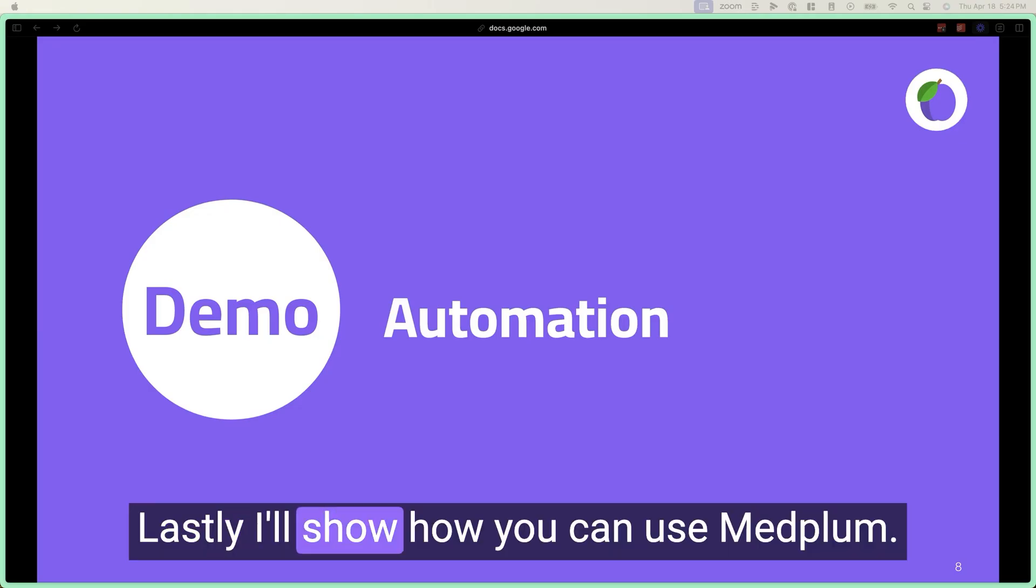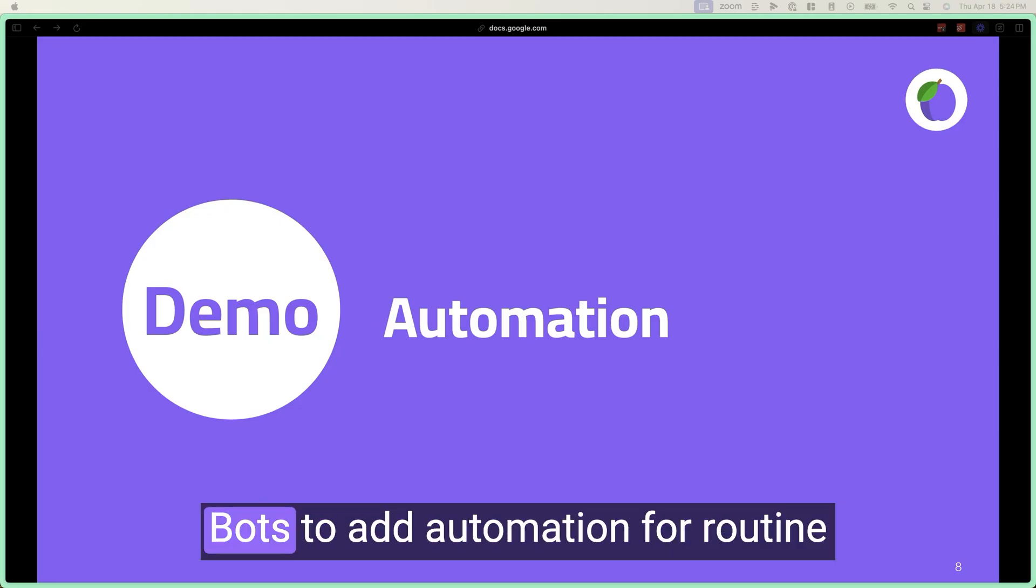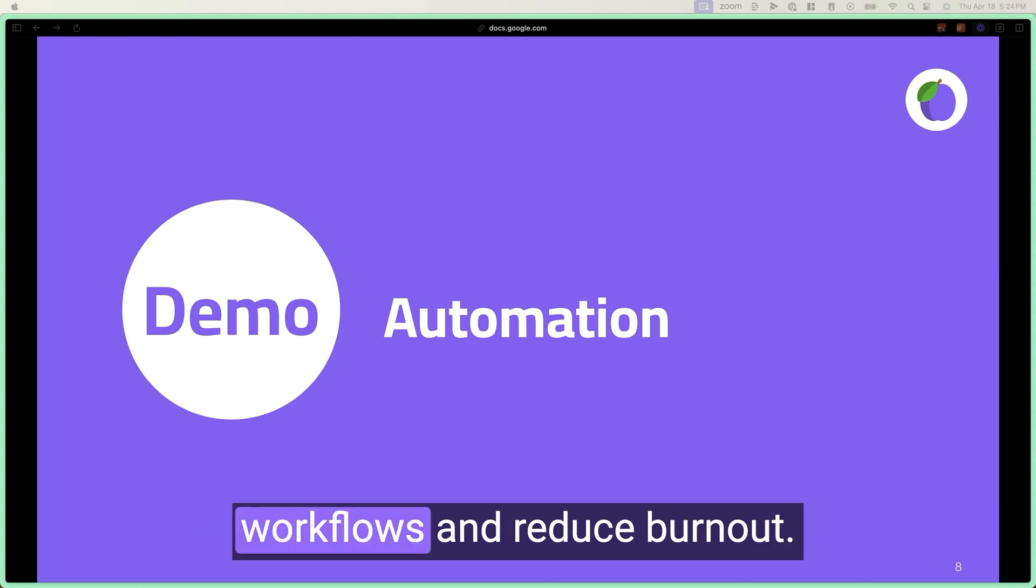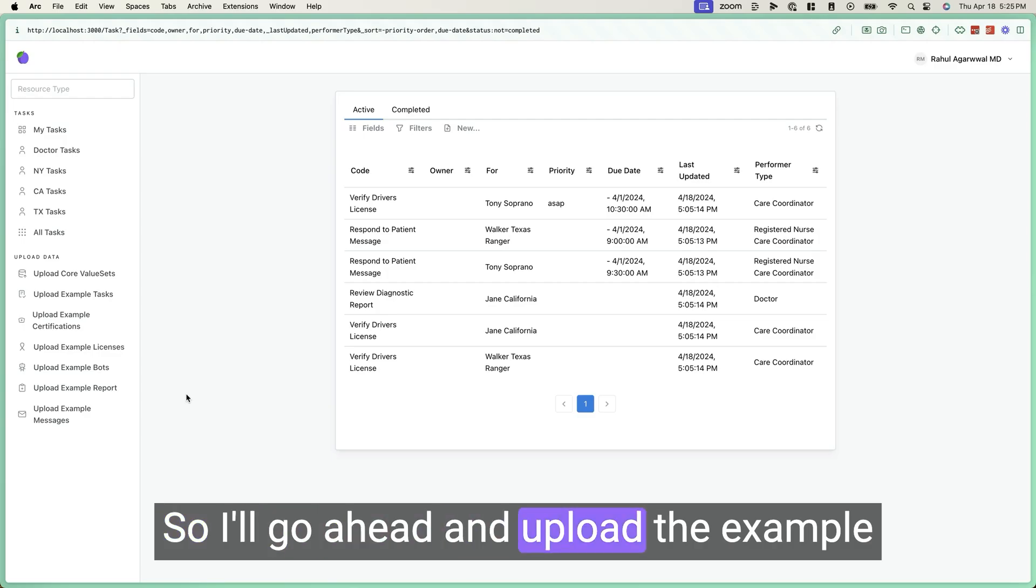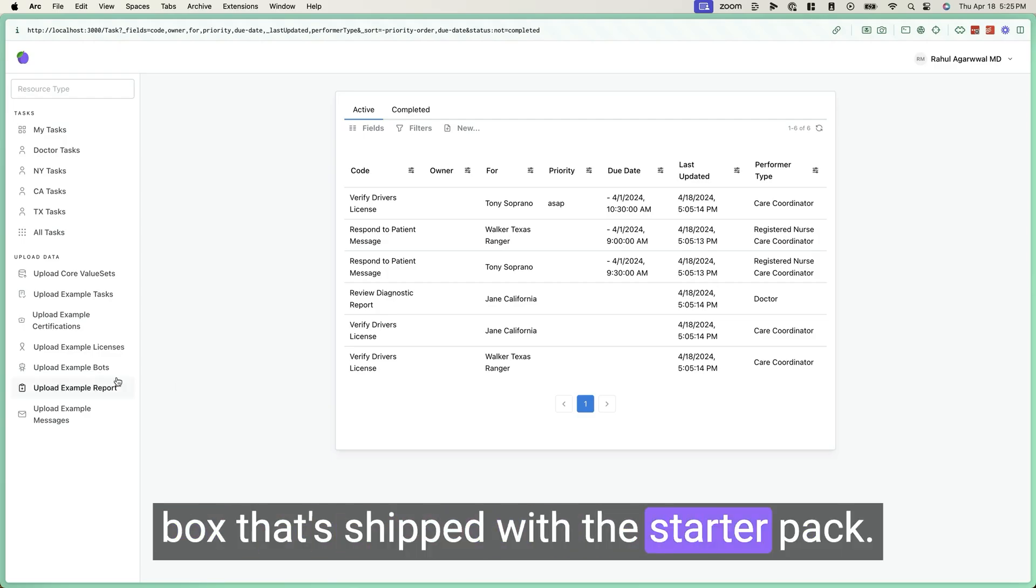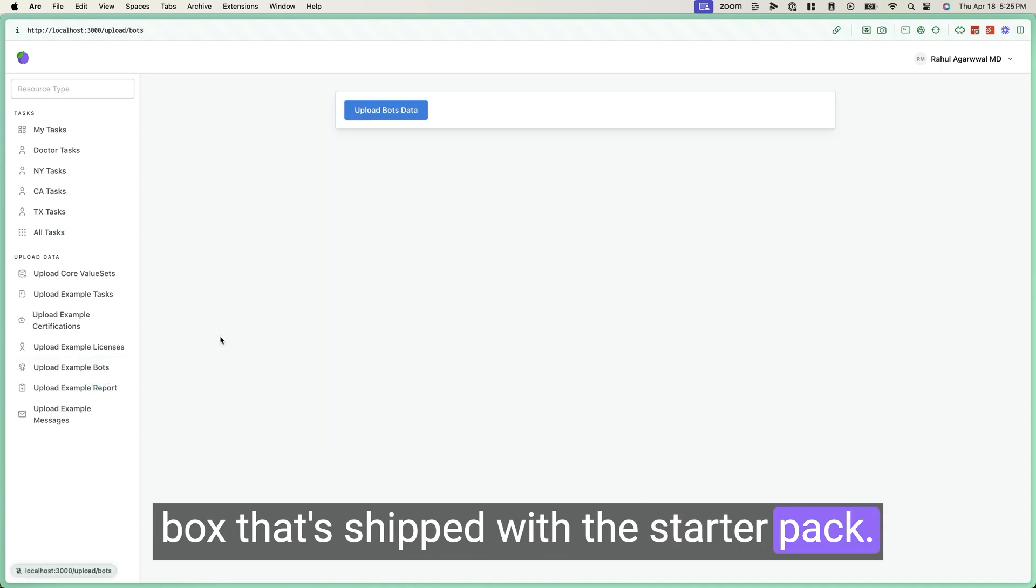Lastly, I'll show you how you can use MedPlum bots to add automation for routine workflows and reduce burnout. So I'll go ahead and upload the example bots that ship with this starter pack.